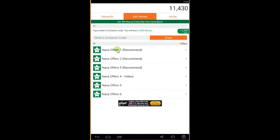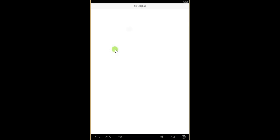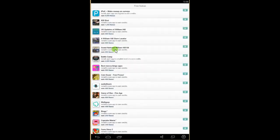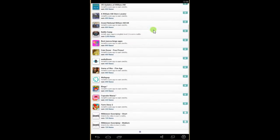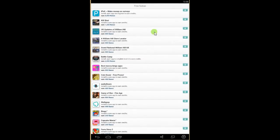And installing applications. So if you click on Offer One, you'll see the applications where you can earn the free nanas.